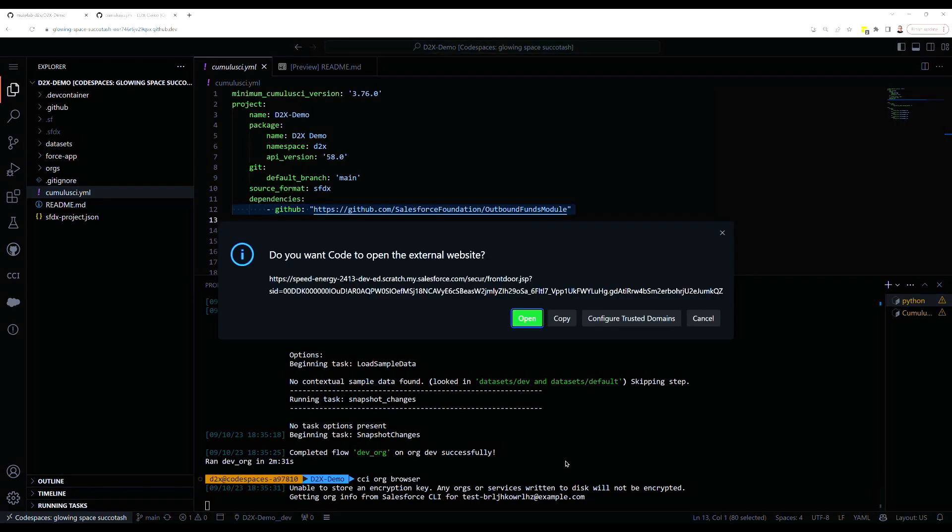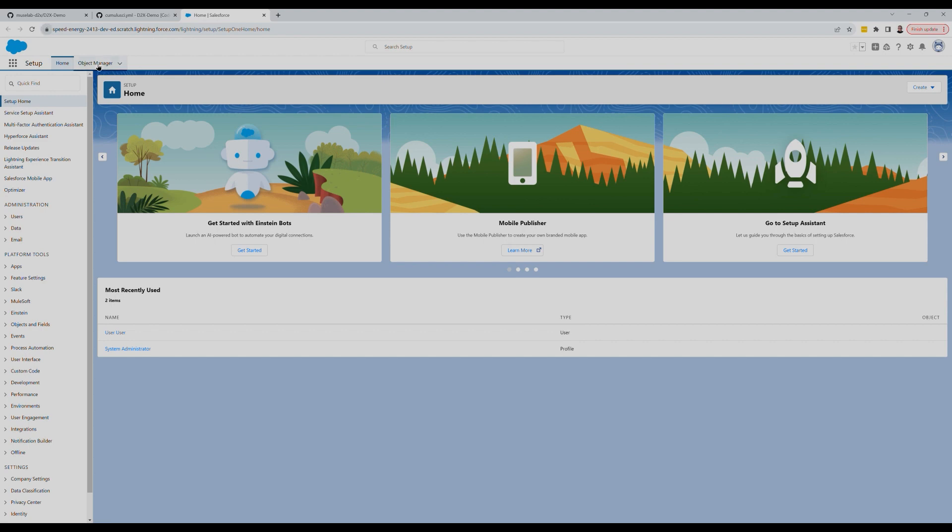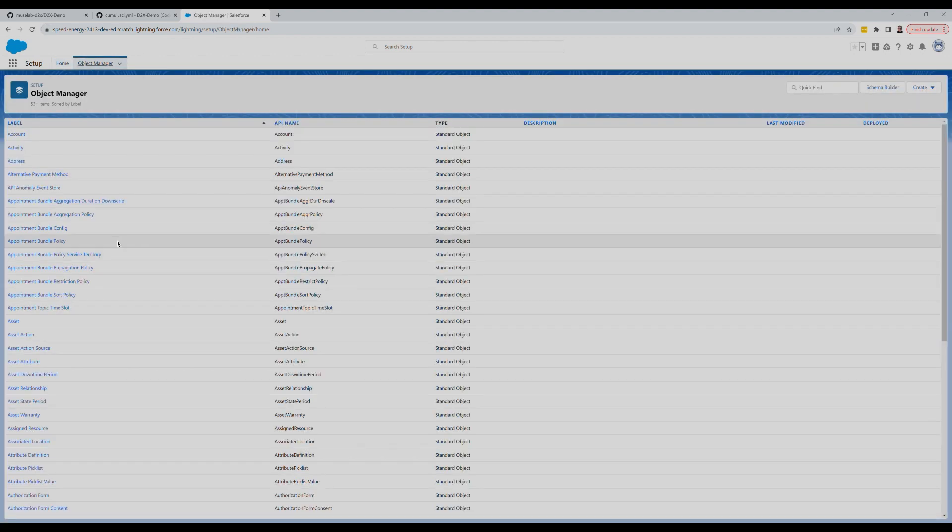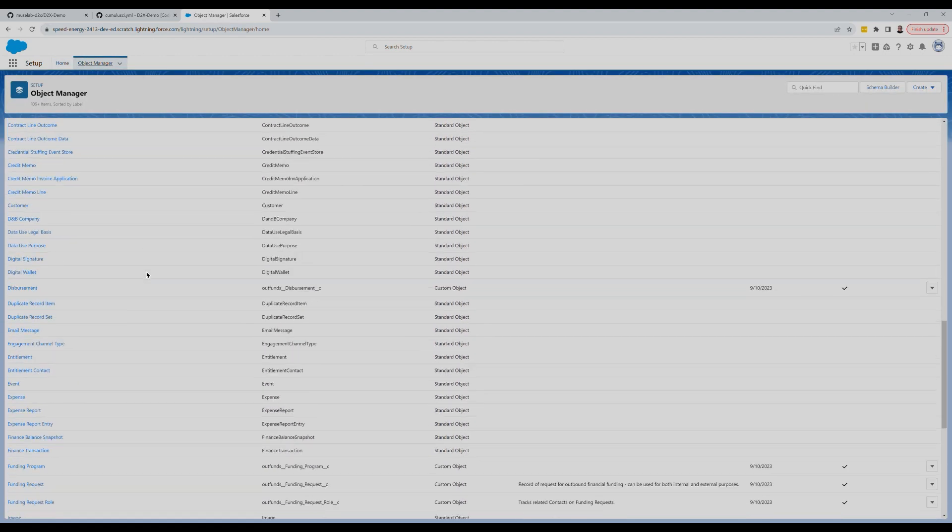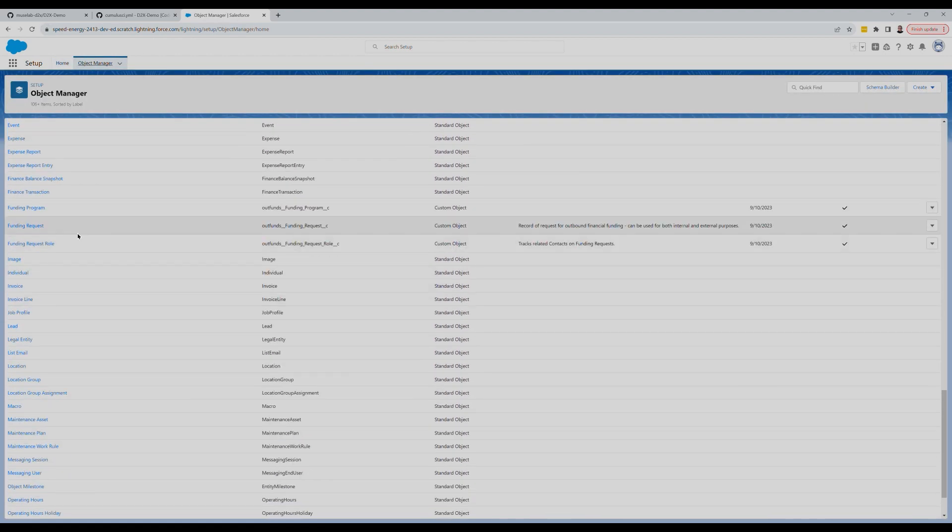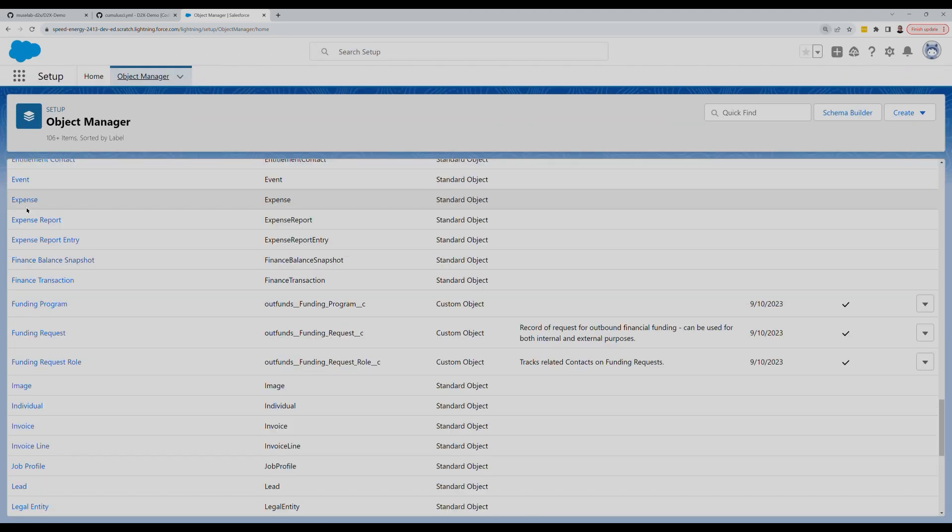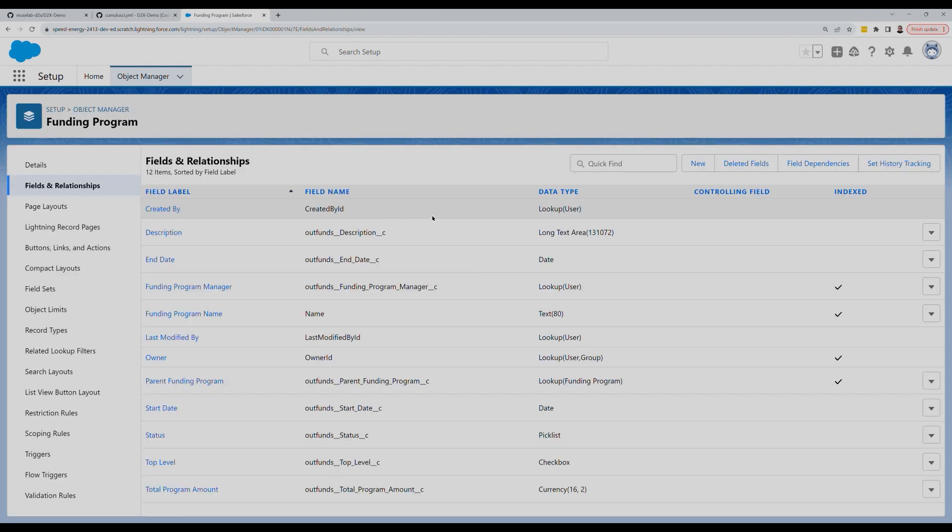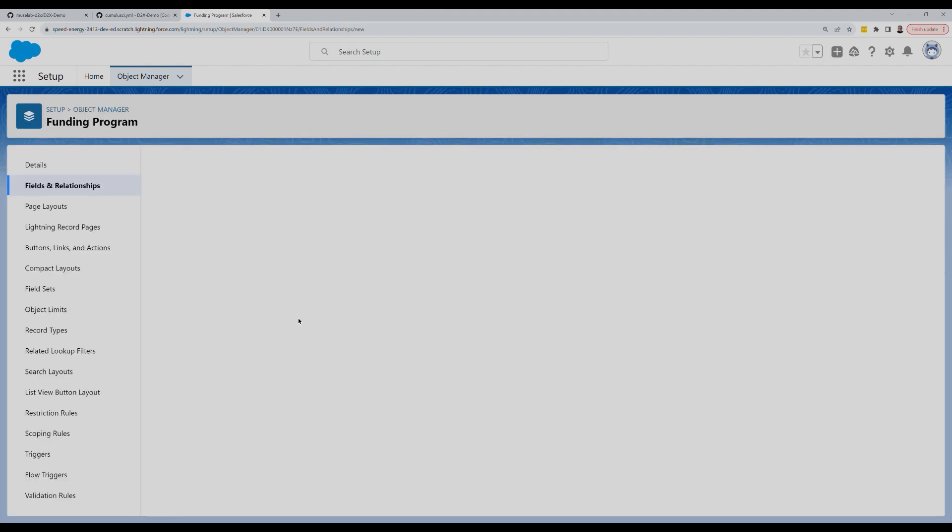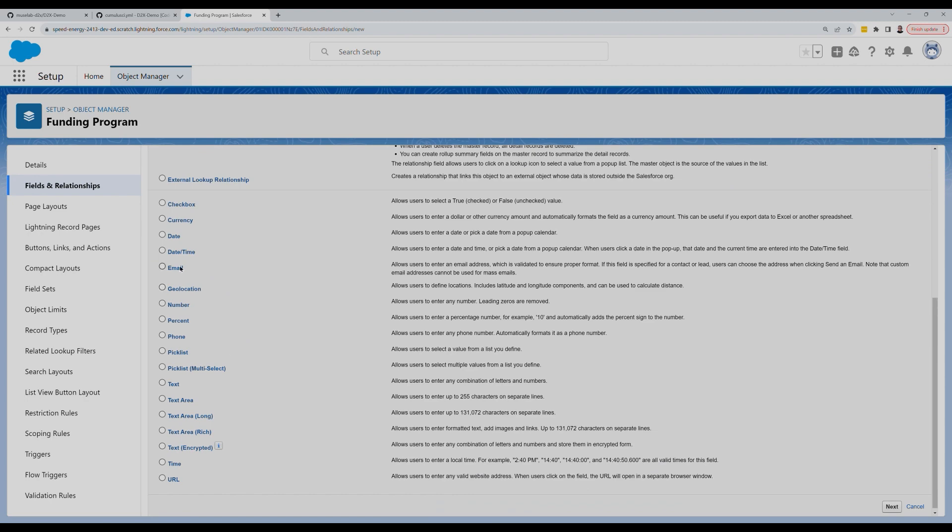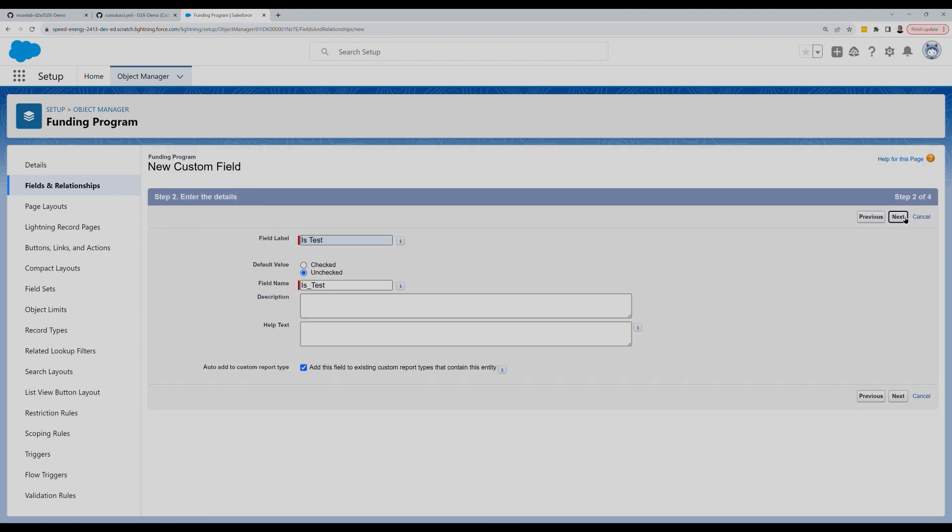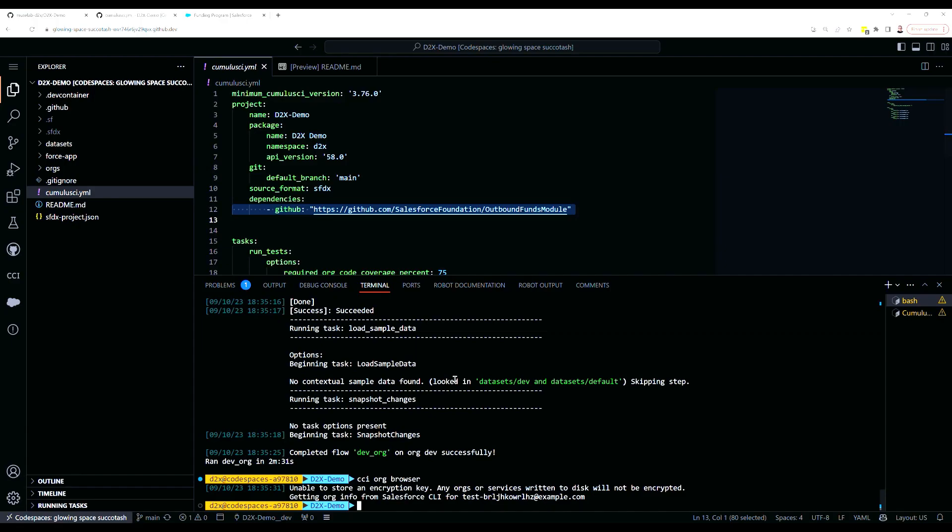Run the CCI org browser command. It pops open the org in the browser. I can go into the object manager and check that the funding program object from the outbound funds module, a managed package that we've installed that we're looking to extend and build on top of. Let me find the funding program object. For our demo use case, we're going to add an isTest checkbox field to this. Not very exciting, but we want to be able to flag certain funding programs so we can exclude them from reports.